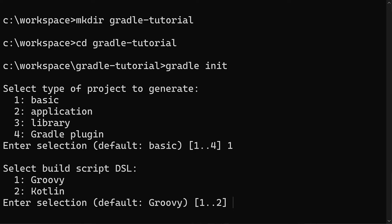Next we need to choose which language we want to use for the Gradle build script. As mentioned earlier, the build script is written as code, and this can be either Groovy or Kotlin. In this tutorial we'll be using Groovy, so type 1 and hit enter.